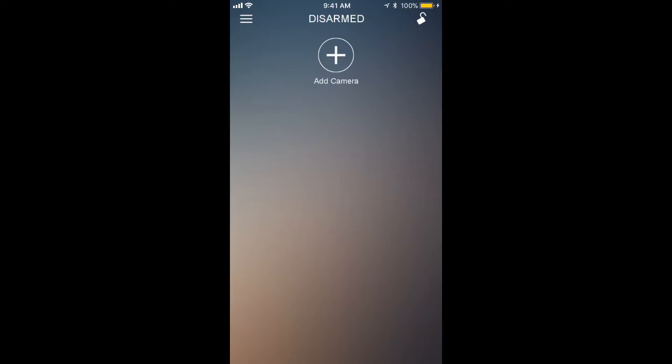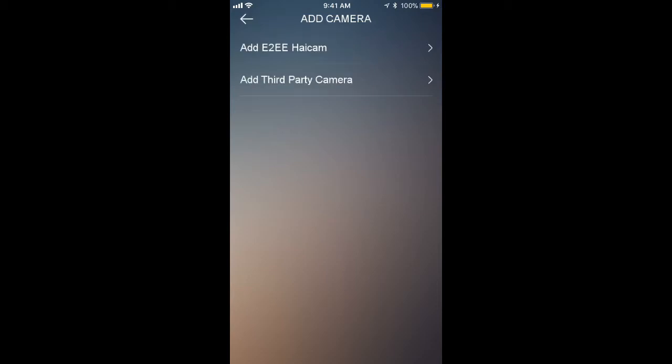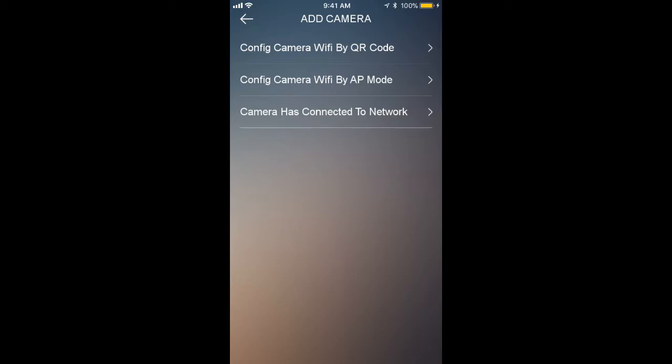You can do it straight from the home screen. Tap that icon and you'll see the top option is add E2EE HiCam, so go ahead and select that. Then we are going to add a camera by QR code, so tap that top selection there.